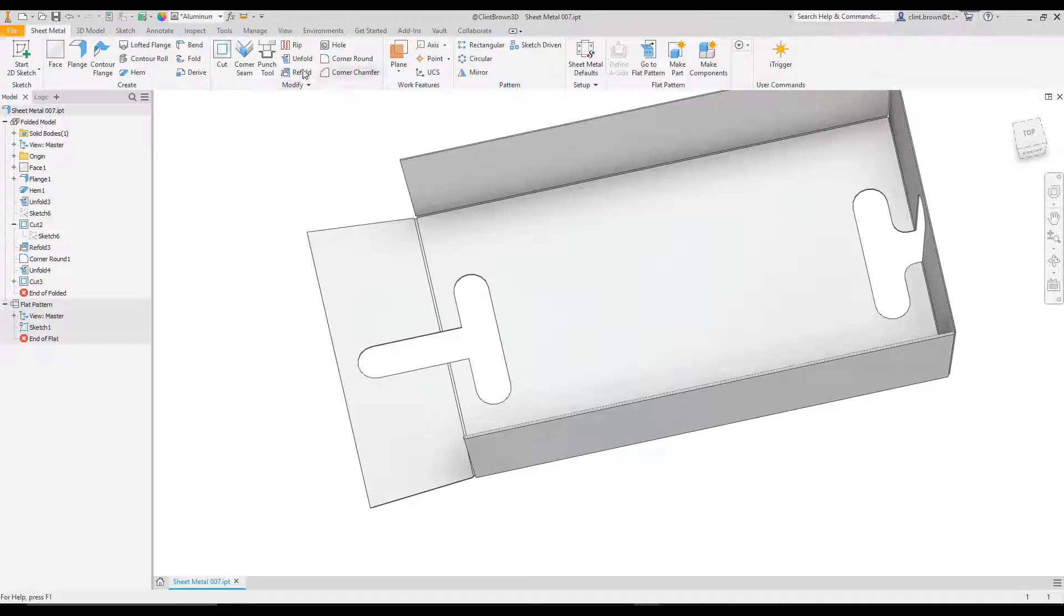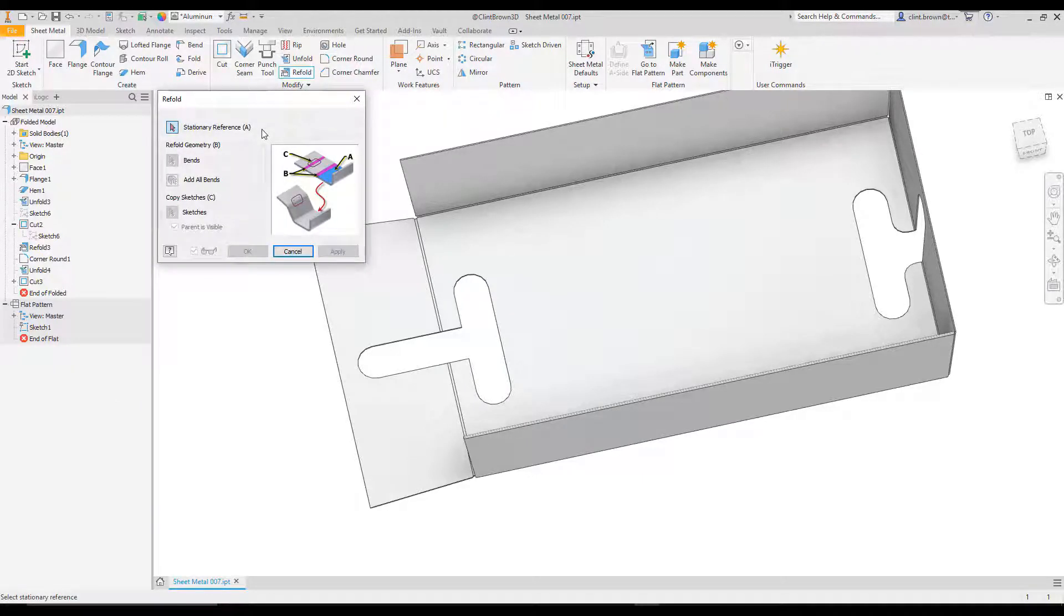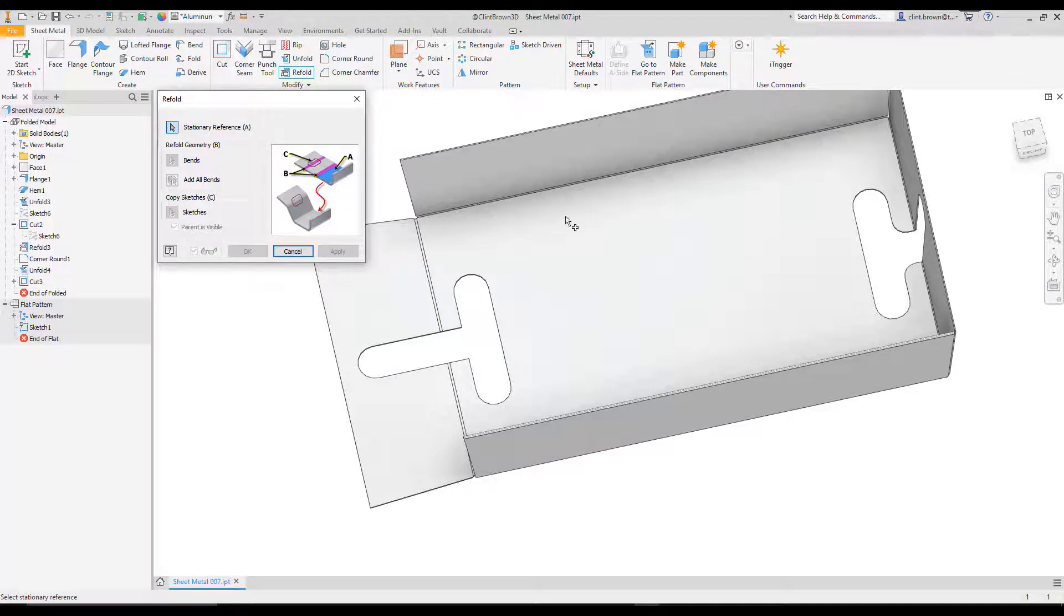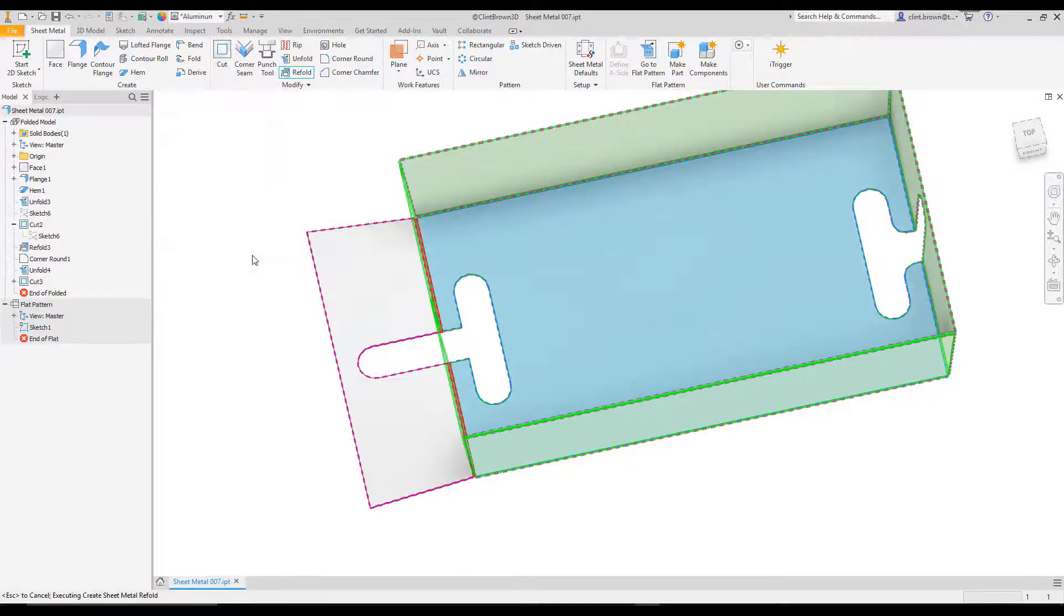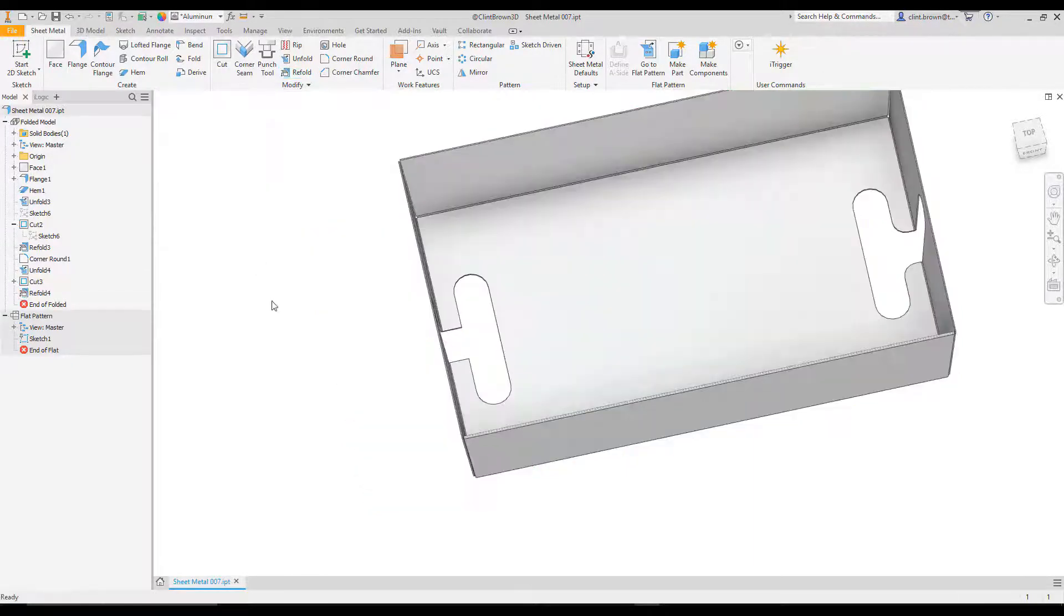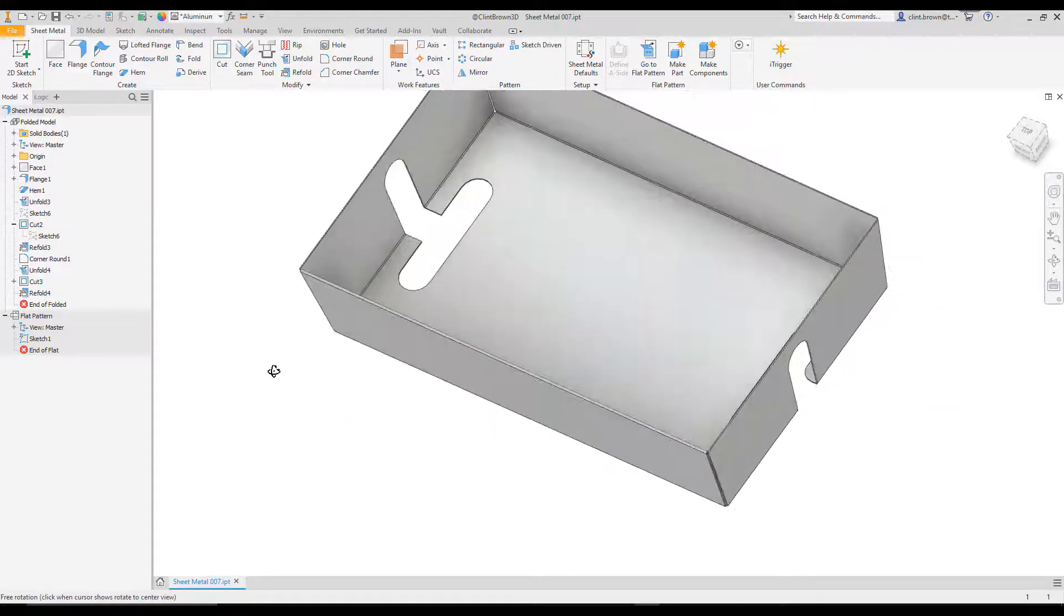And we can then refold that corner. So clicking on refold would basically follow those last few steps in reverse. So choose my stationary reference. Choose the bend. And say OK. That now folds up.